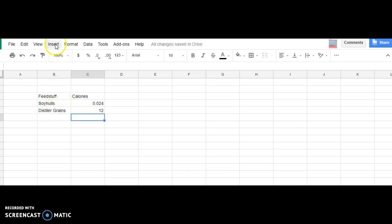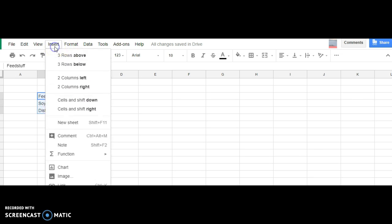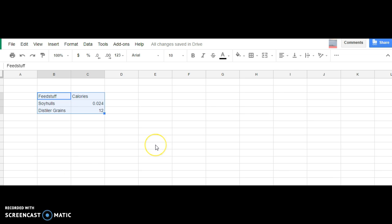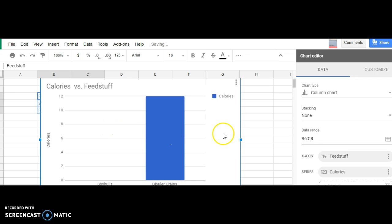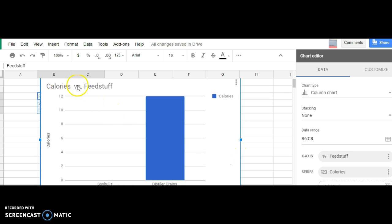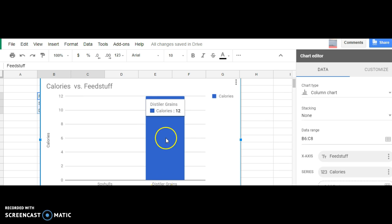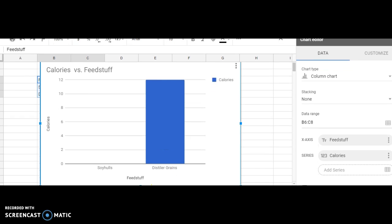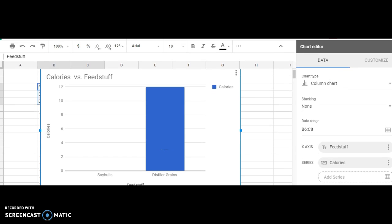You then can go up here to insert, and you can insert a chart. And when you insert your chart, you can start to see that we have calories on this side, and then you got down here your feedstuff. You can start to make that prettier if you would like to.